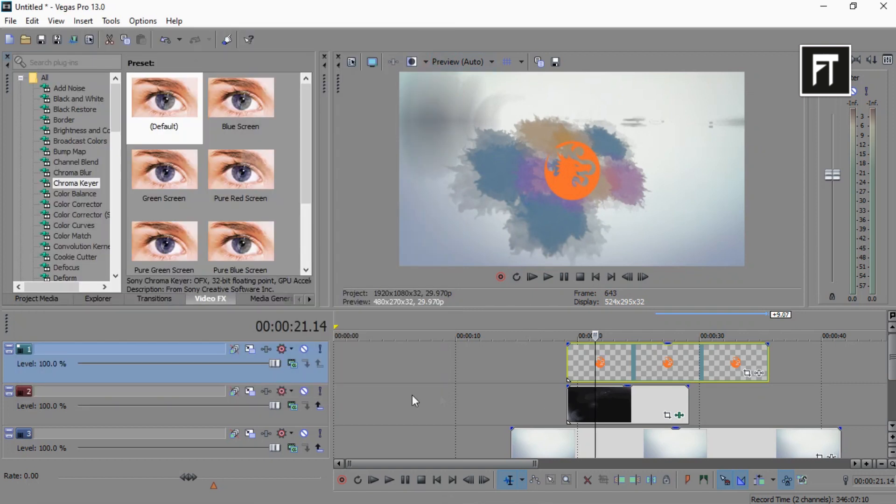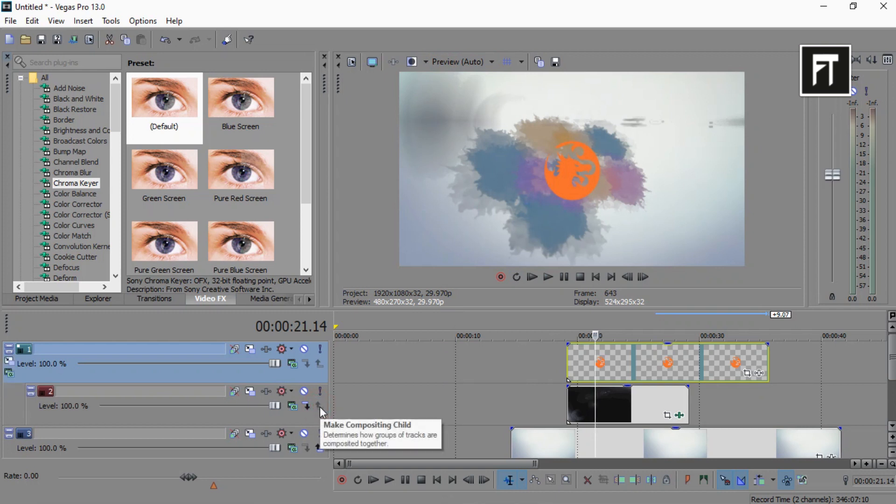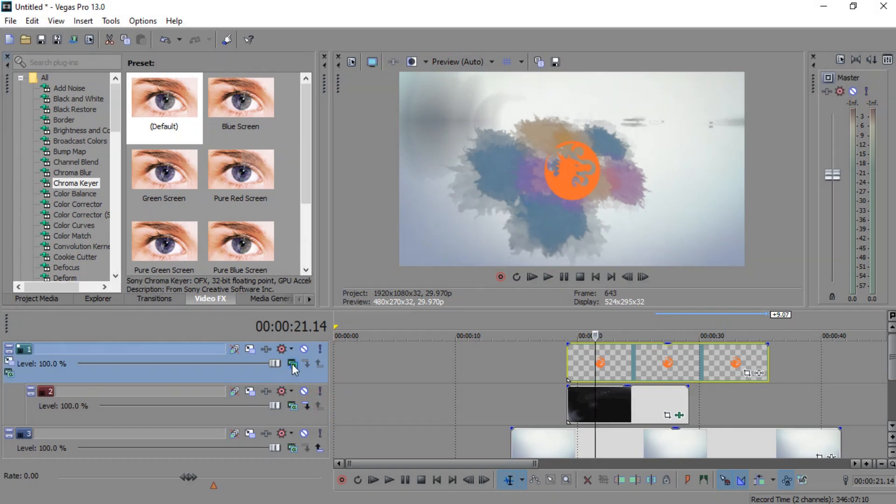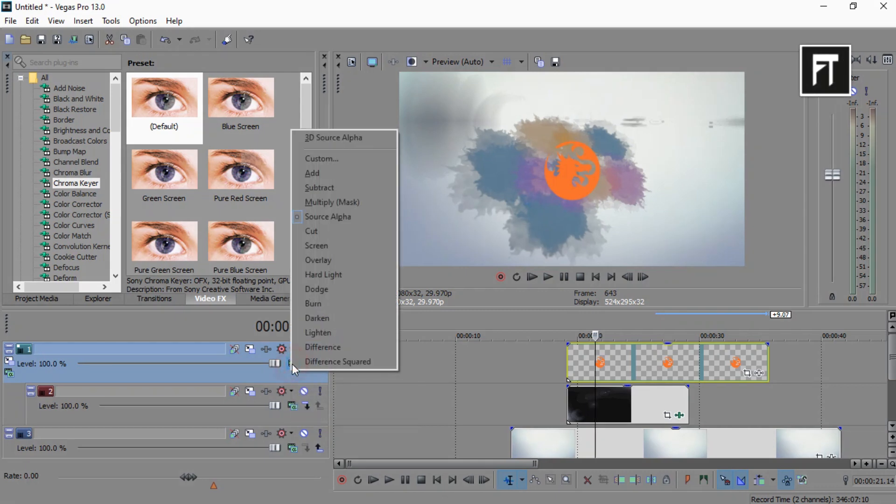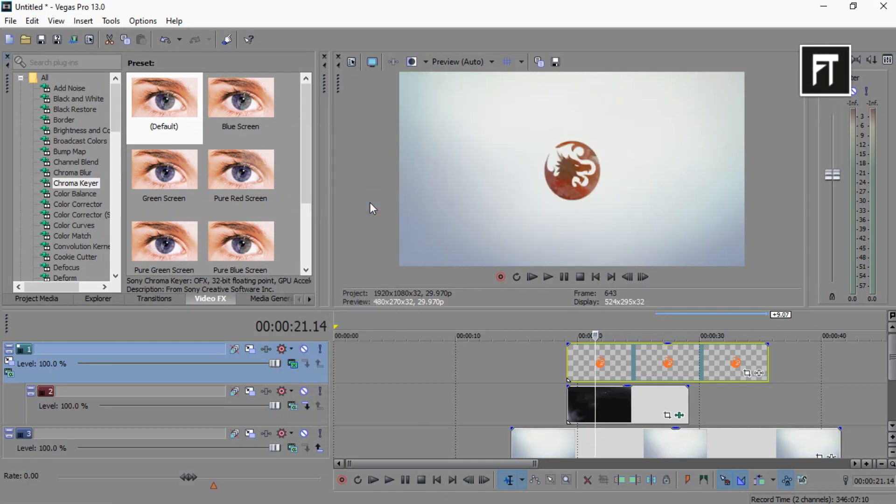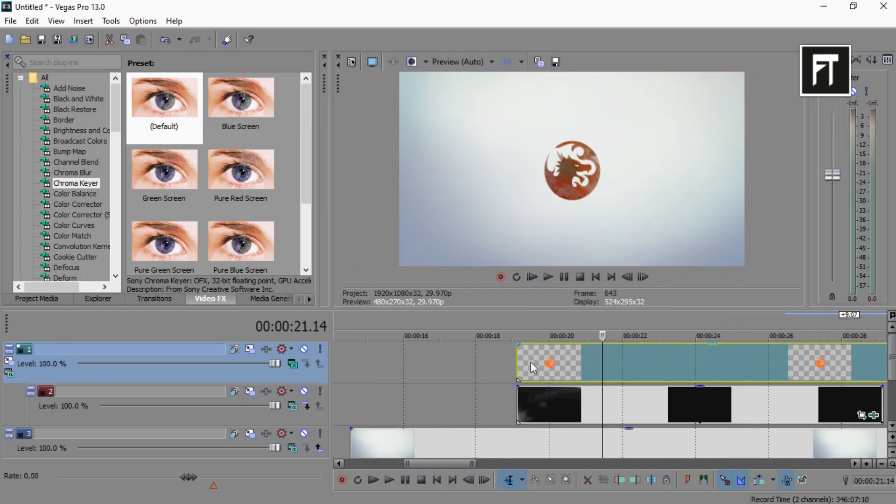Now make this layer to composition child to this logo layer, just like that. And set your logo layer composition to multiply mask. Here, you'll get an awesome logo reveal animation.